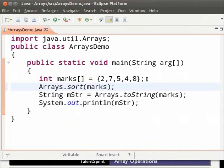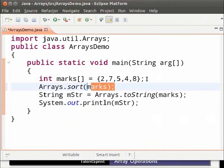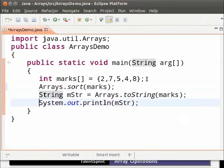The sort method in the array class sorts the elements of the array passed to it. Now, we are sorting the elements of the array marks and then printing the string form of it. Let us look at the output.